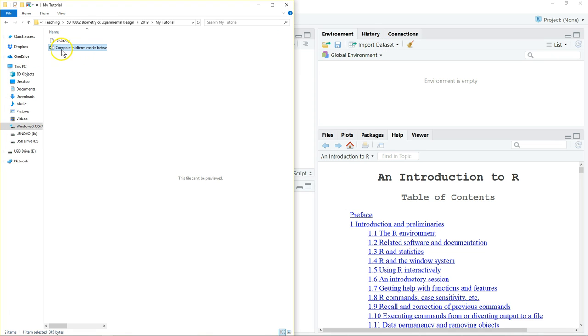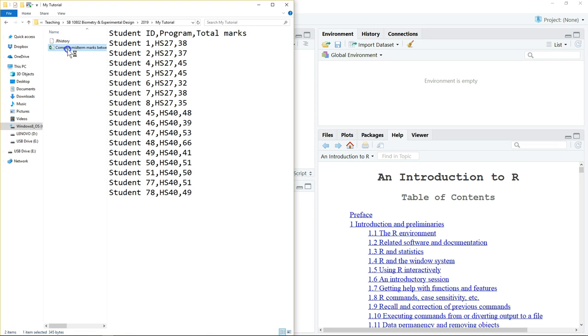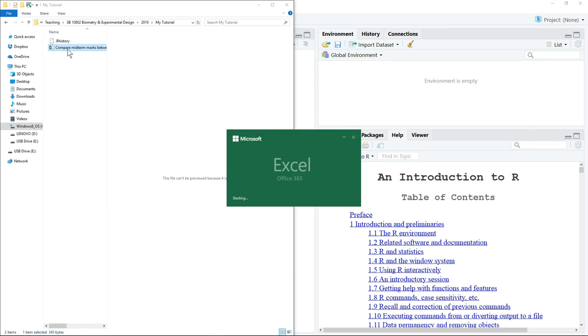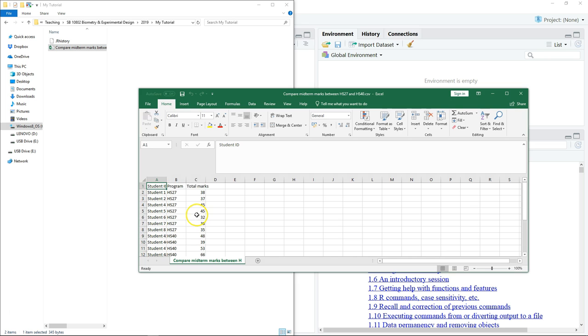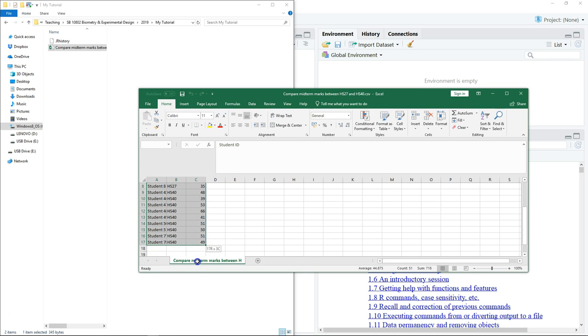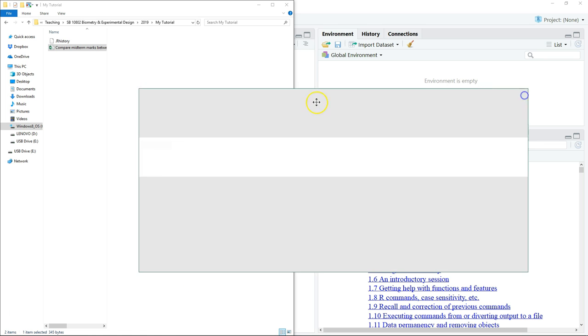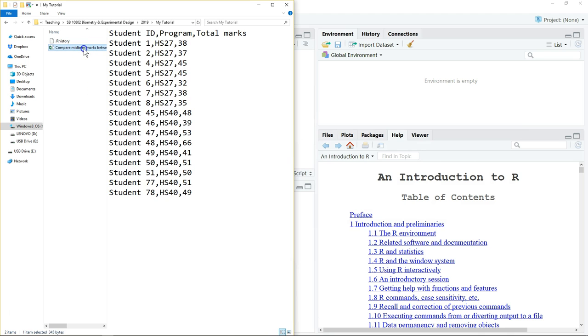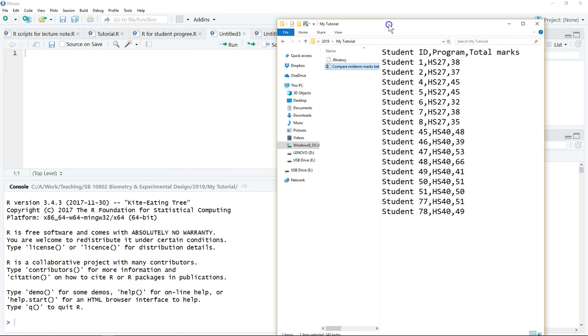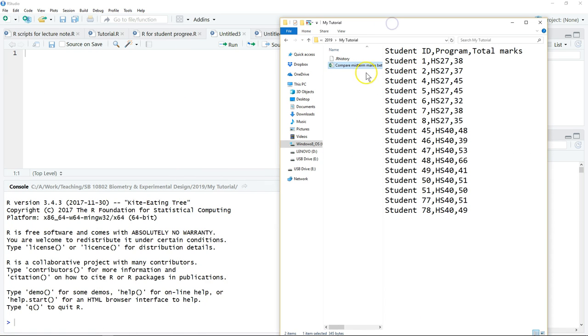You can double-click this CSV file; the file can still be read, the data can still be read using Excel. This is how it looks when you open it in Notepad.